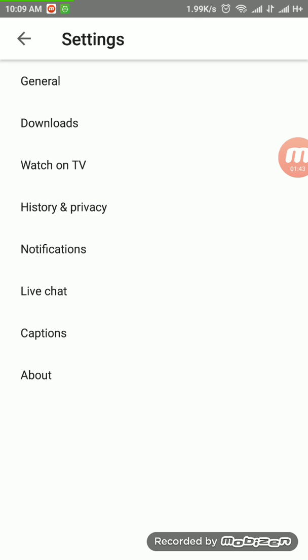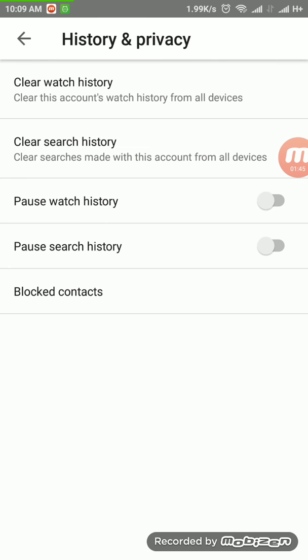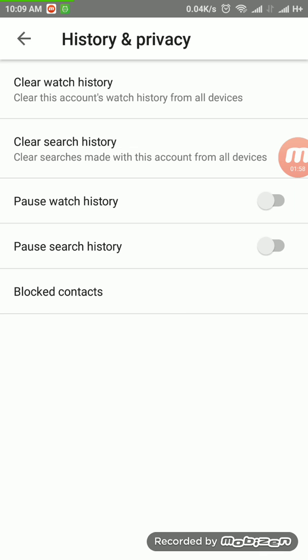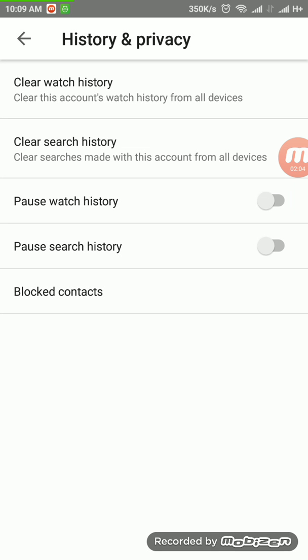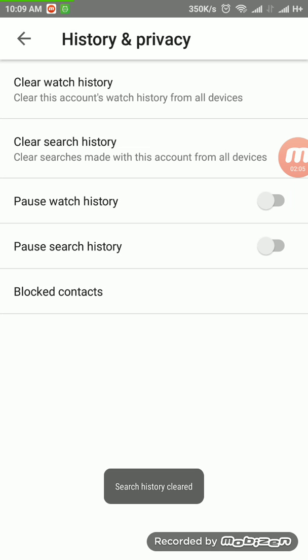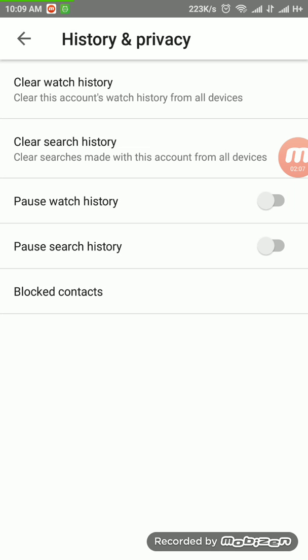As you can see, the fourth option is History and Privacy — click on it. A lot of options appear, like Clear Watch History and Clear Search History. We want Clear Search History since we've been searching, so click on it. It will ask 'Are you sure you want to clear your search history?' — click OK. Search history is now cleared.